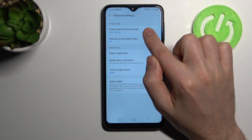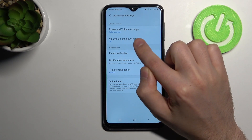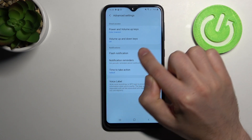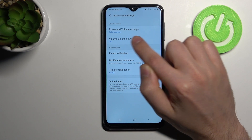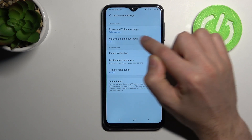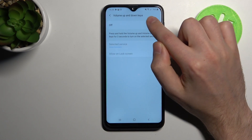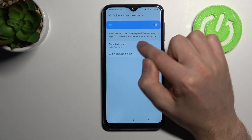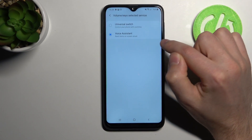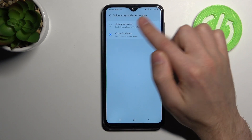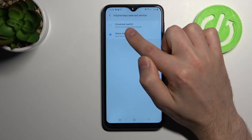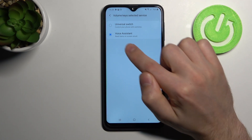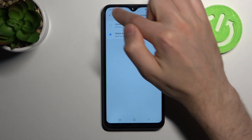The first option is the power key and volume up key, and the second option is volume up and down key. Select this option, turn it on, and here we have select service. The first option is universal switch and the other option is voice assistant.